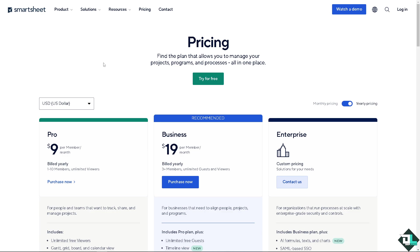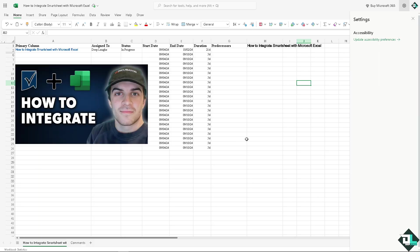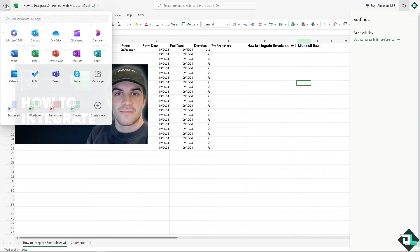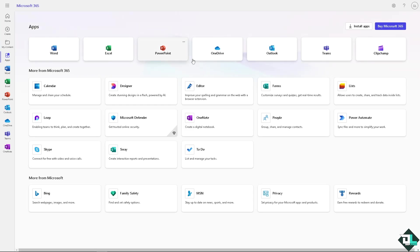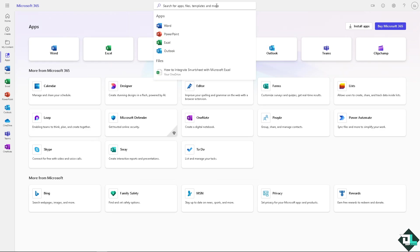If you wanted to have more control switch over to your Microsoft Excel. When you switch over to Microsoft Excel it's the same thing with Smartsheet. You don't have an option for Smartsheet. You can try to search for Smartsheet if you wanted but there is no option for Smartsheet.